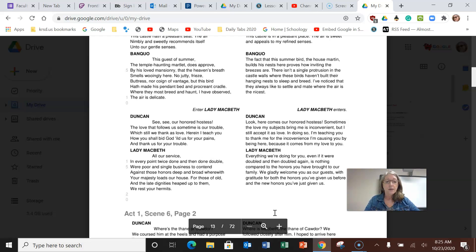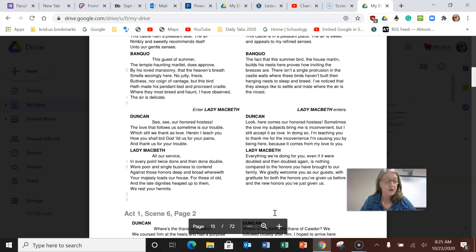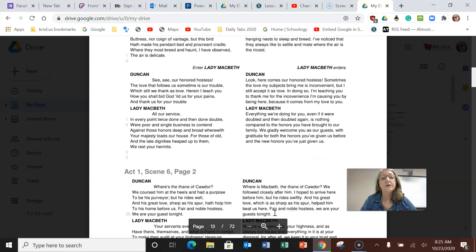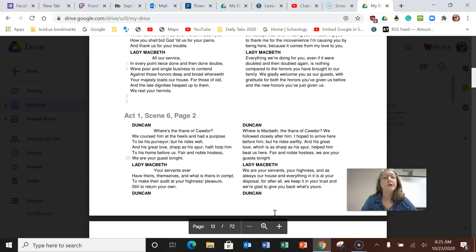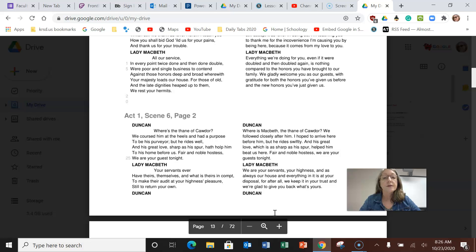They're saying it's a happy, quiet, beautiful palace. Lady Macbeth enters. Look, here comes our honored hostess. Sometimes the love my subjects bring me is inconvenient, but I still accept it as love. She says everything we're doing for you, even if it were doubled and then doubled again, is nothing compared to the honors you have brought to our family. He says where is Macbeth, the Thane of Cawdor? We followed closely after him. I hope to arrive here before him, but he rides swiftly and his great love, which is as sharp as his spur, helps him beat us here.